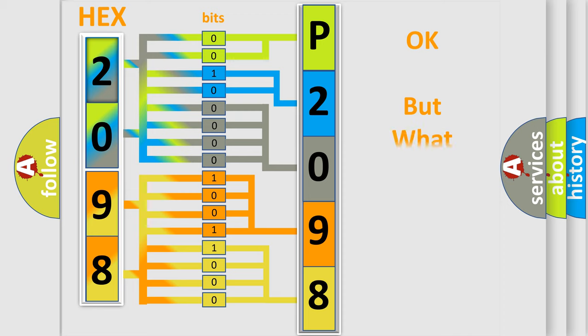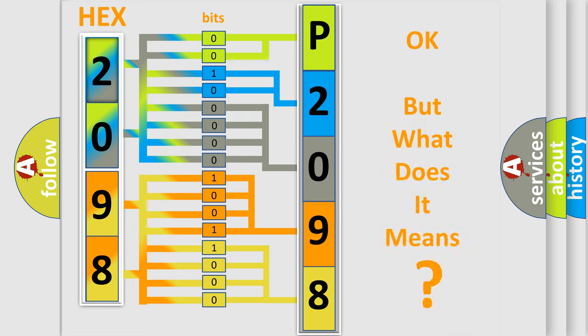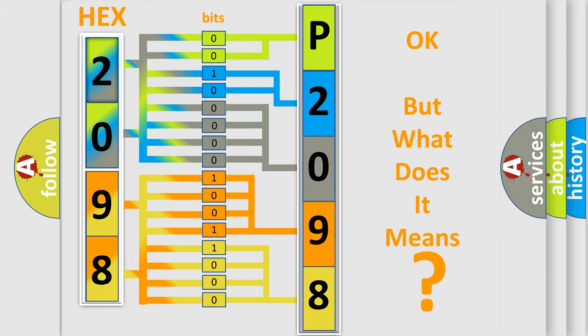We now know in what way the diagnostic tool translates the received information into a more comprehensible format. The number itself does not make sense to us if we cannot assign information about what it actually expresses. So, what does the diagnostic trouble code P2098 interpret specifically?